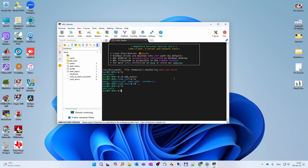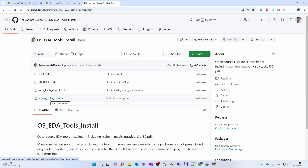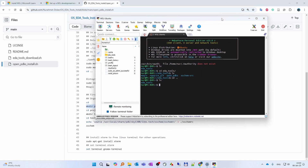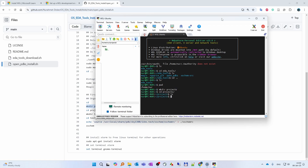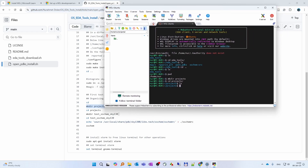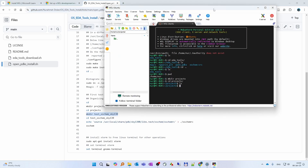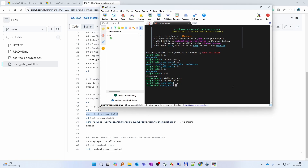Now we are going to try to open the example circuits on Sky 130 nanometer. If you go back to the GitHub open PDK instructions, make a new directory called 'projects' in your home directory, go inside projects, and make a directory called 'test xschem sky130'. Go inside it and we are going to copy the source files. In xschem, we are going to open the schematic entry node so we can further do operations here. You can also see the example circuits here.